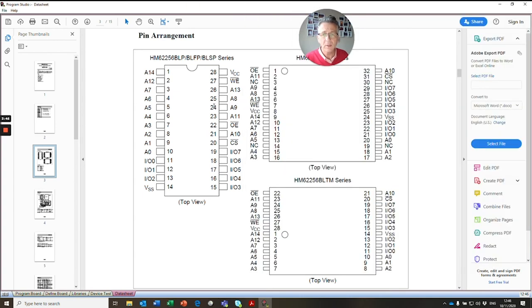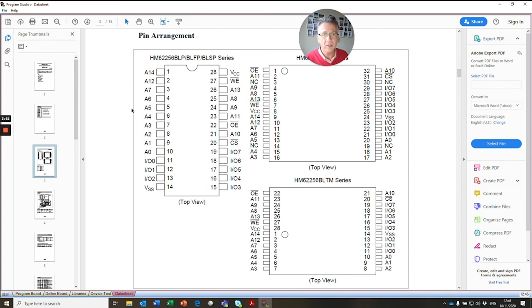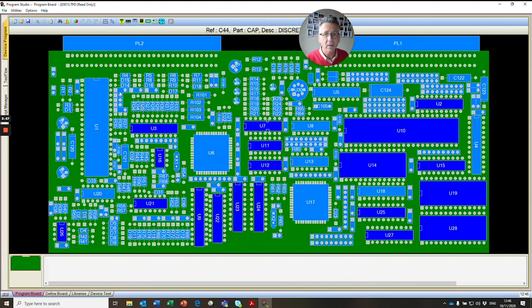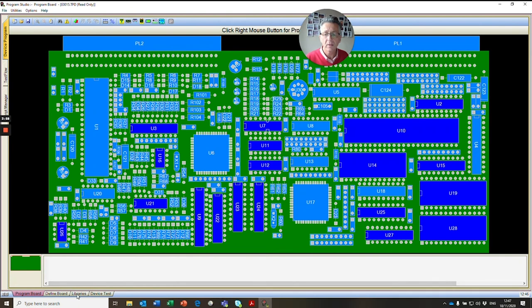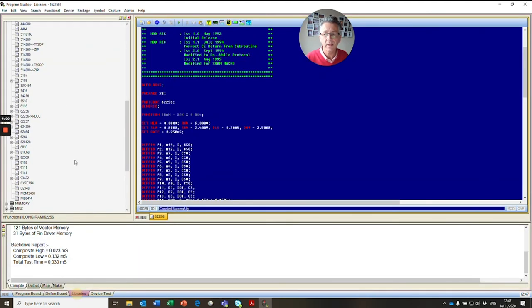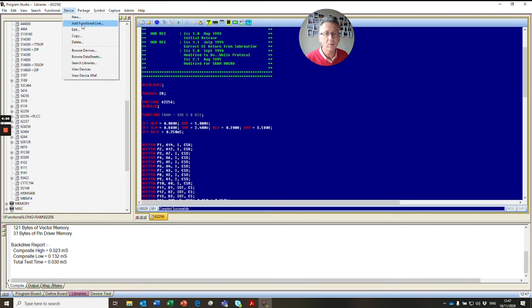So what we do now is we use our existing functional pattern that is exactly pin for pin the same. And we create a functional link. So we close our datasheet. We go back to our libraries tab. And now we go to device, add functional link.